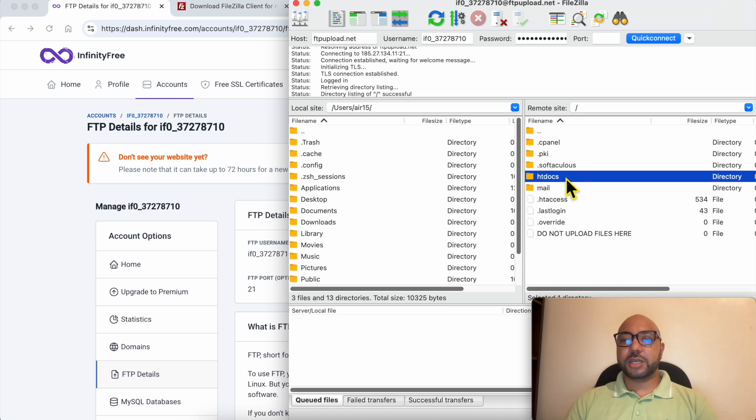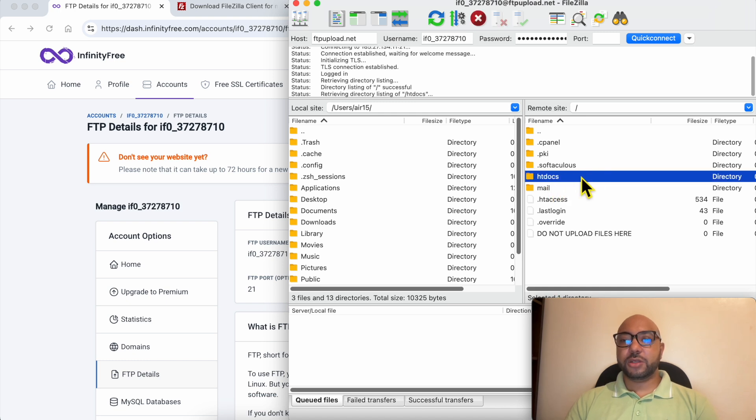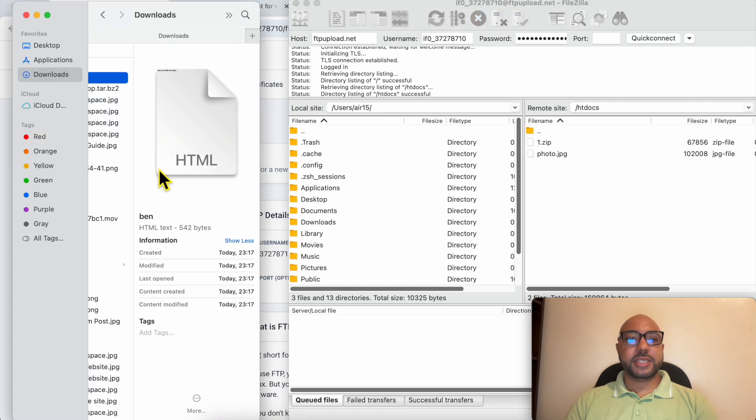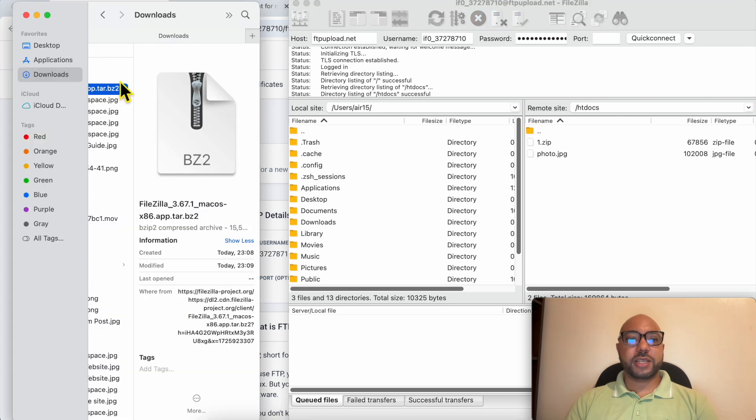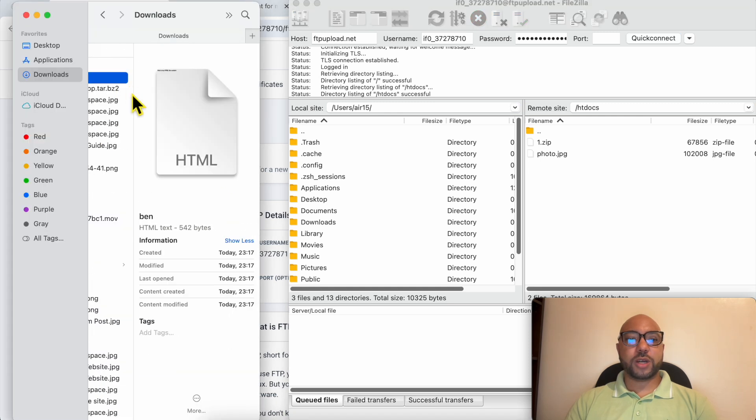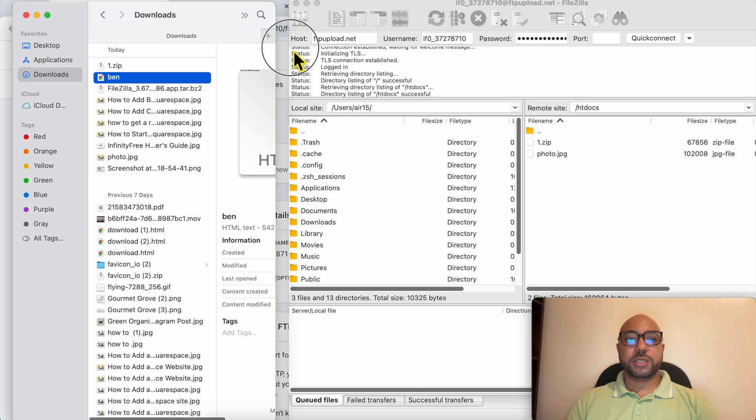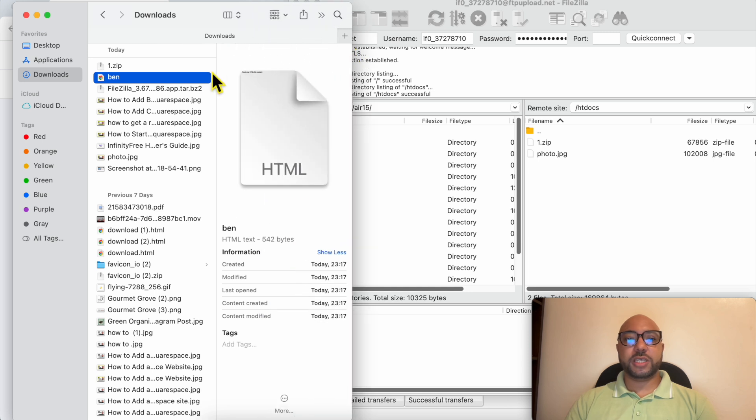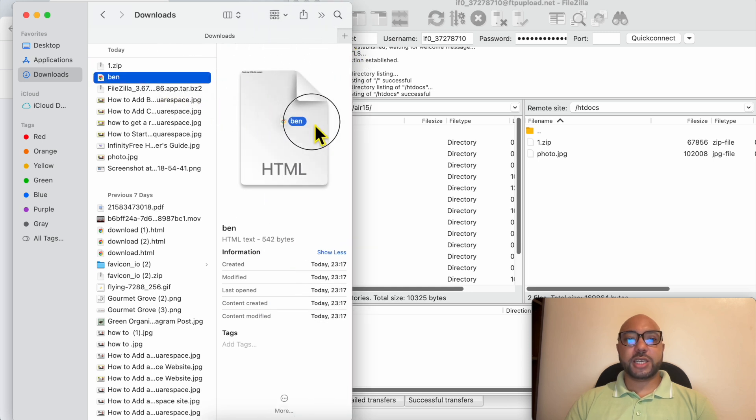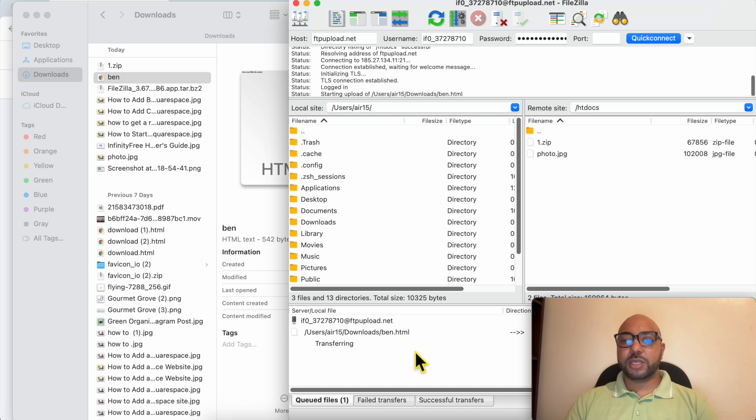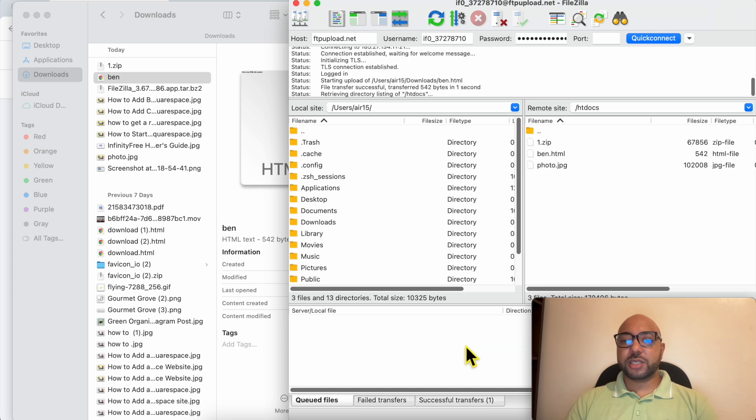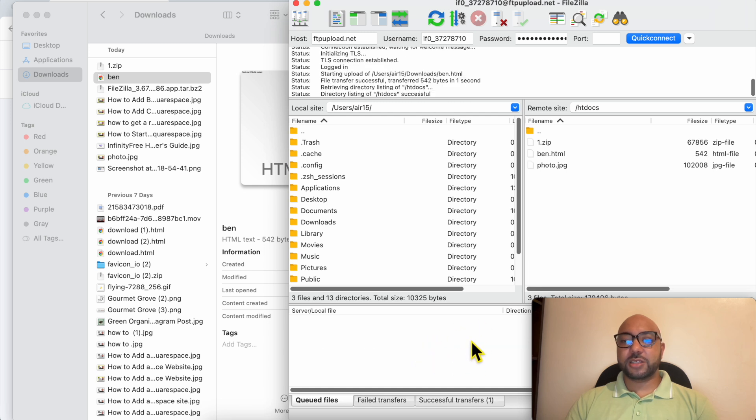This is the HTML file I want to upload to InfinityFree. Just grab it and drag it like that. The upload has started and is also completed.